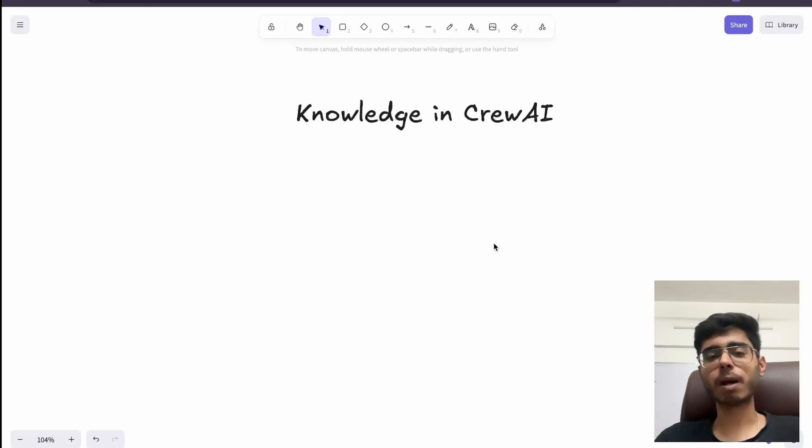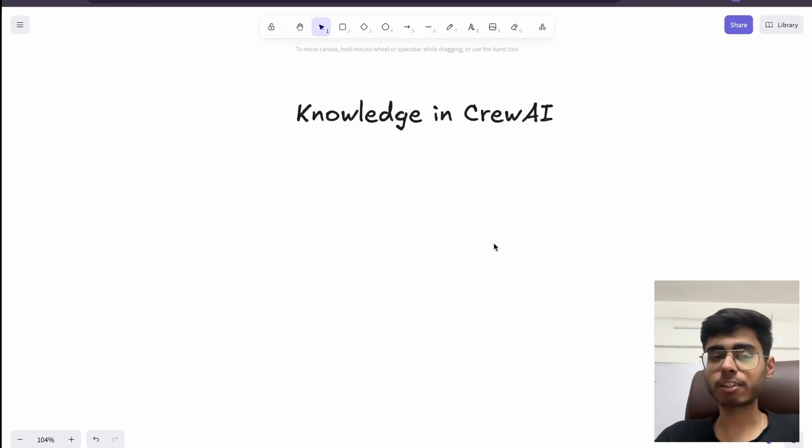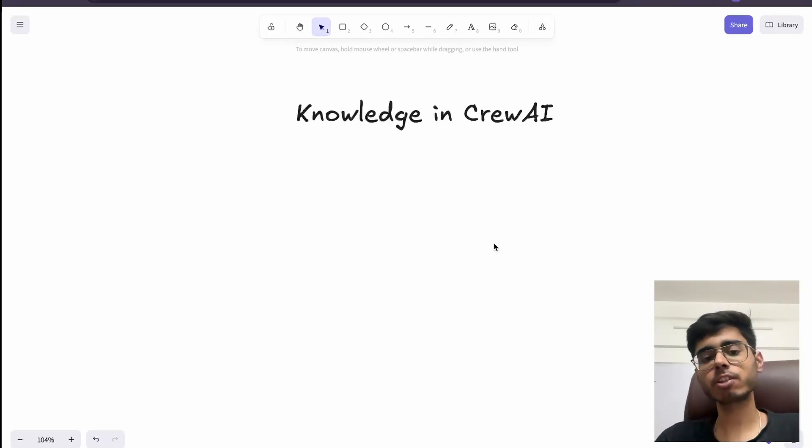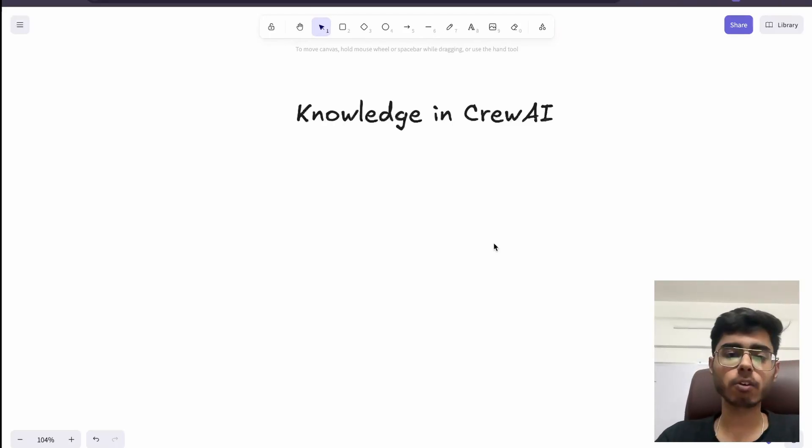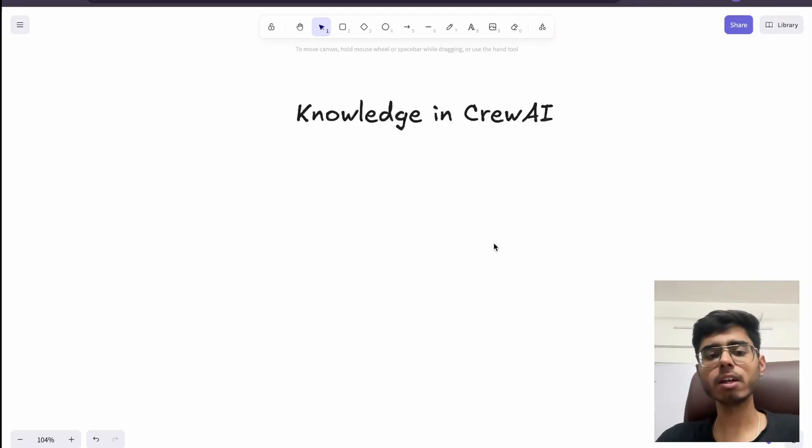Hey there, this is Akshat Manan and welcome back to the next video in which we are going to study about knowledge in CrewAI.